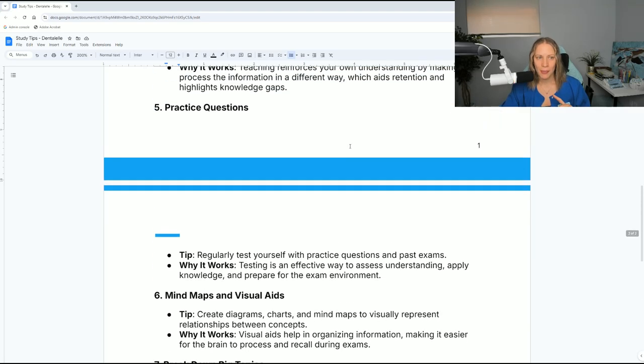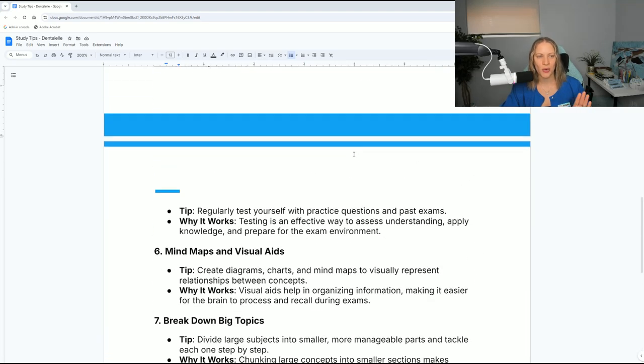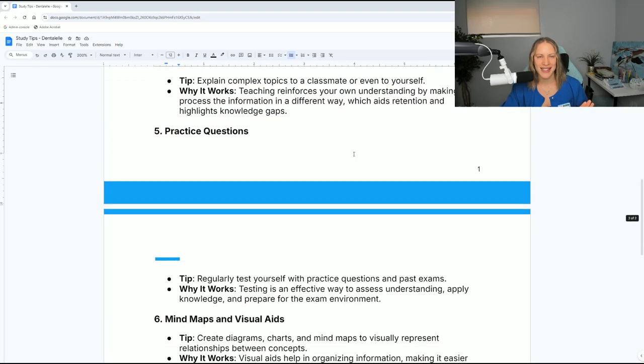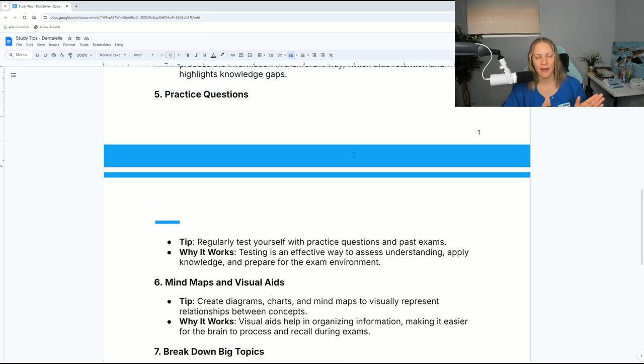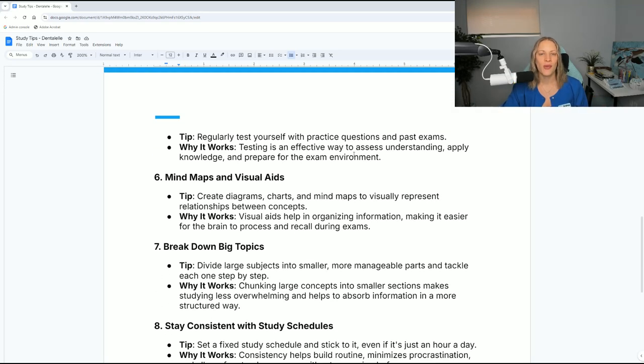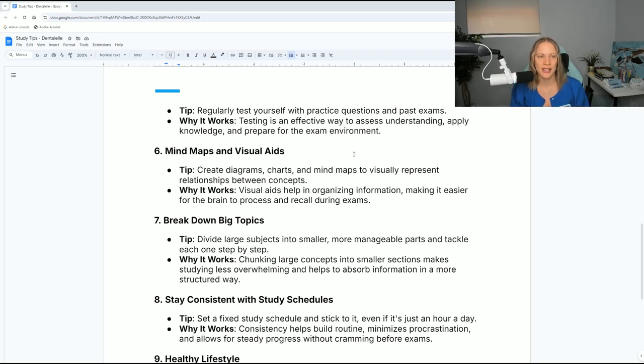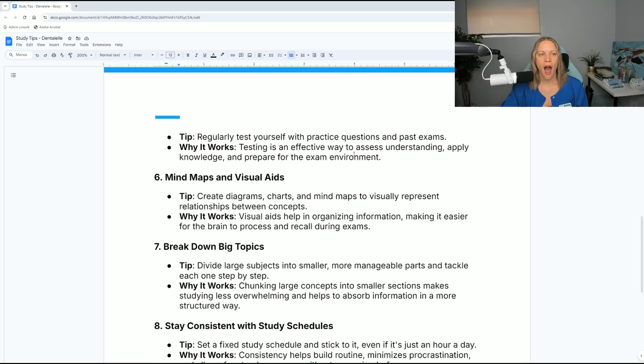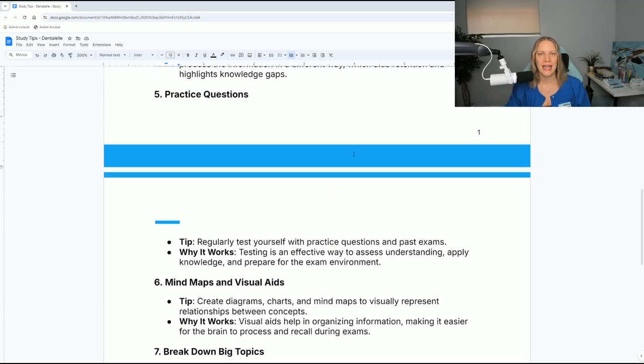Number five, practice questions. I love this. Test yourself with practice questions and past exams. This is an effective way to assess your understanding, apply the knowledge, and prepare for the exam environment. I have practice questions for all of my students in any tutoring that I offer.